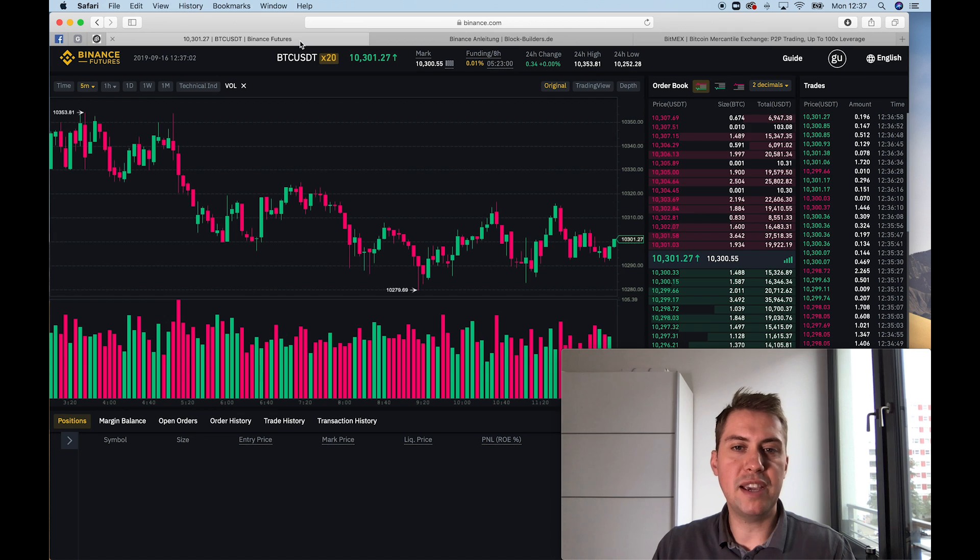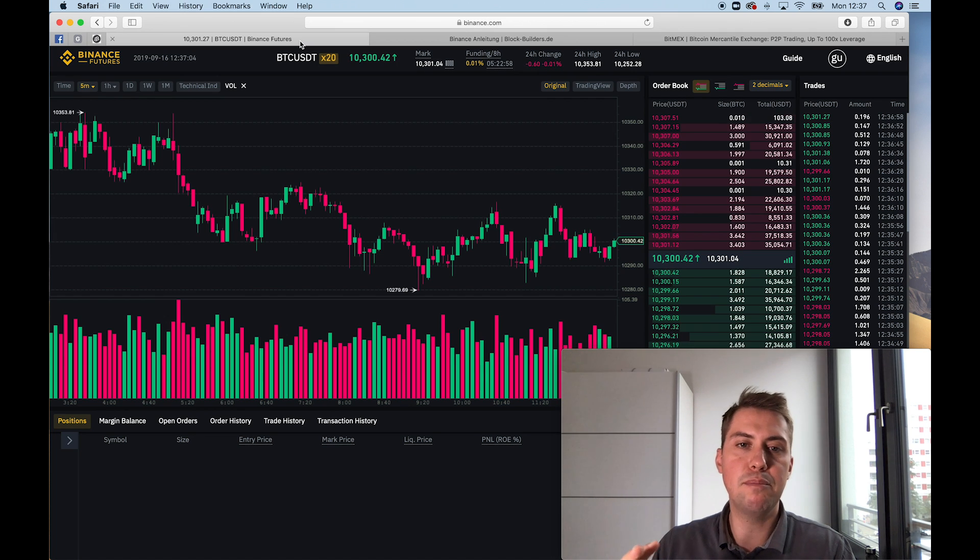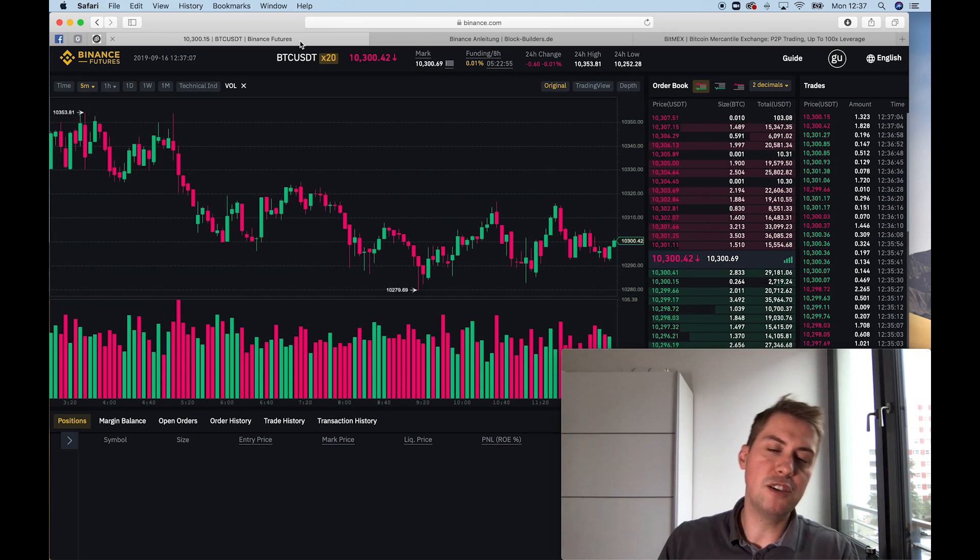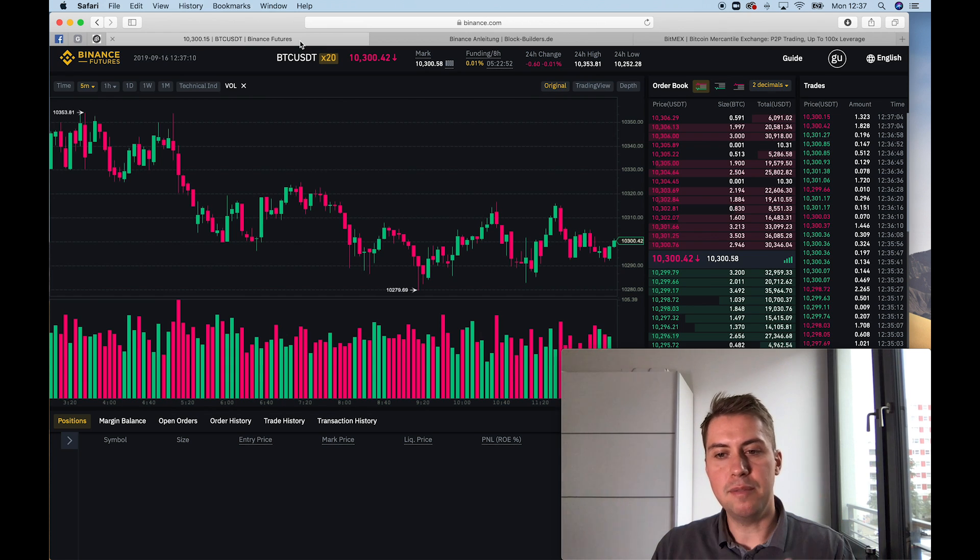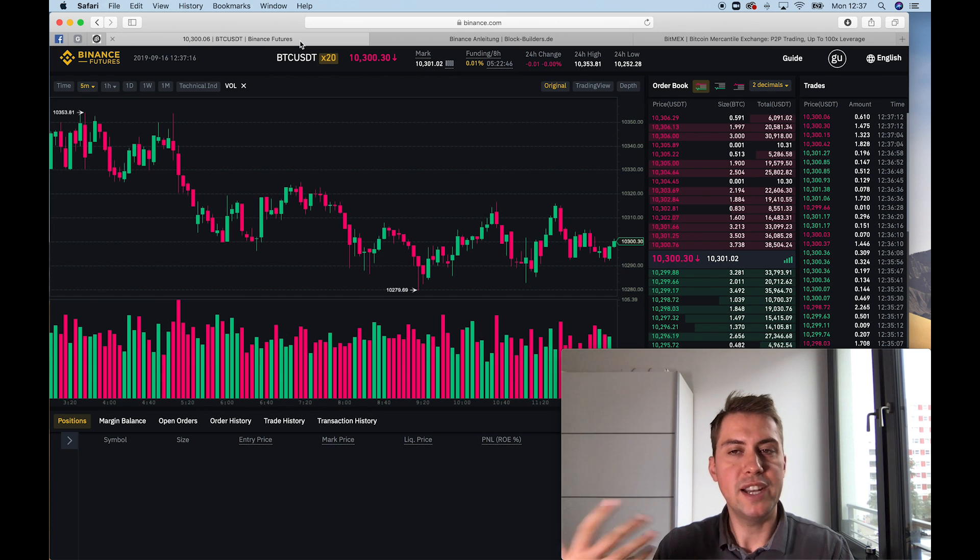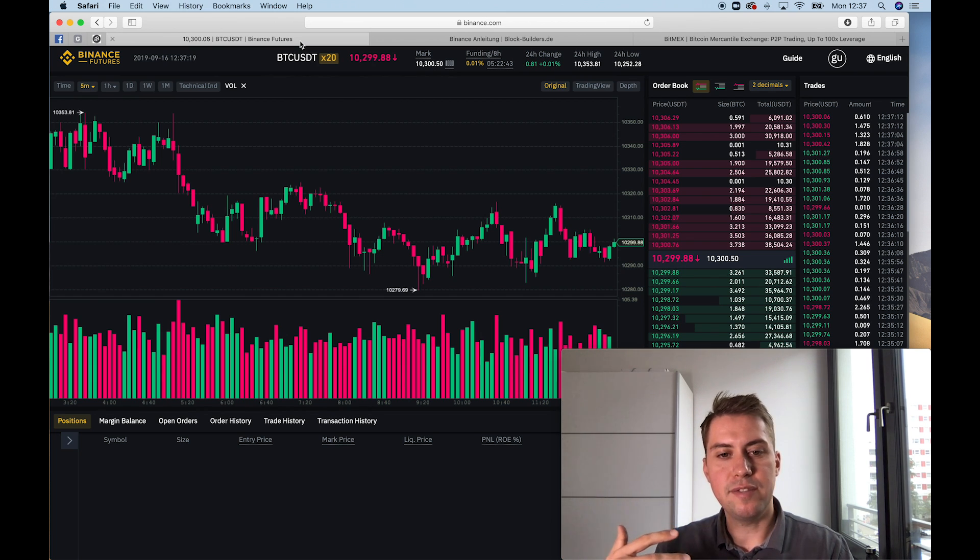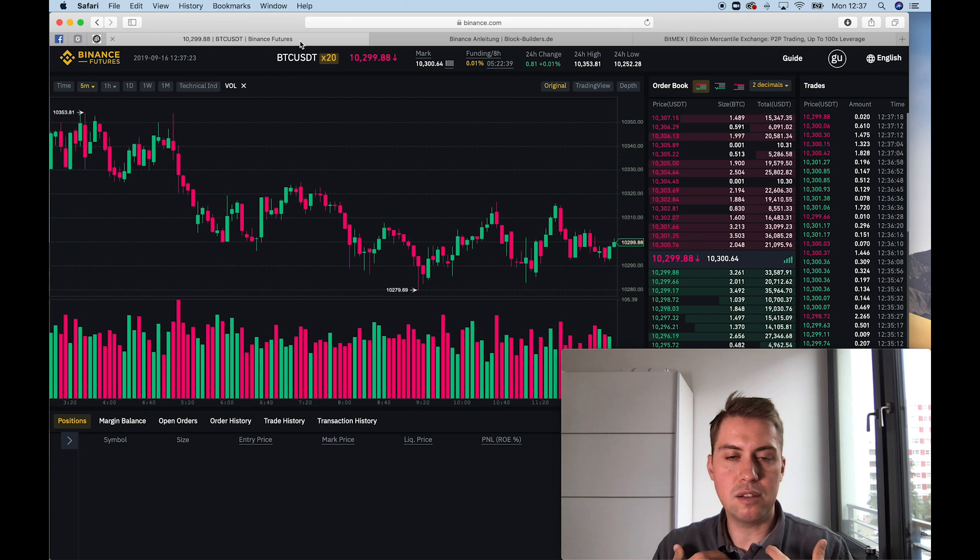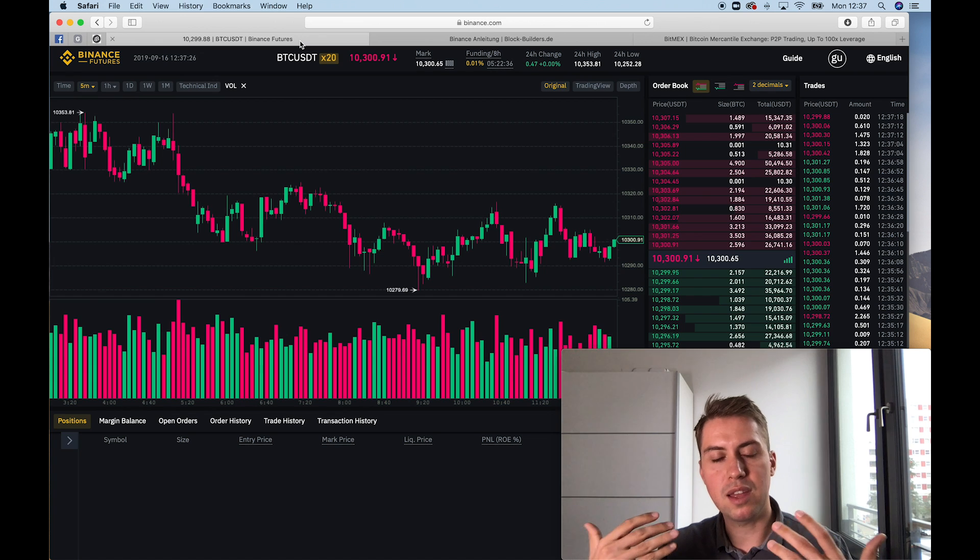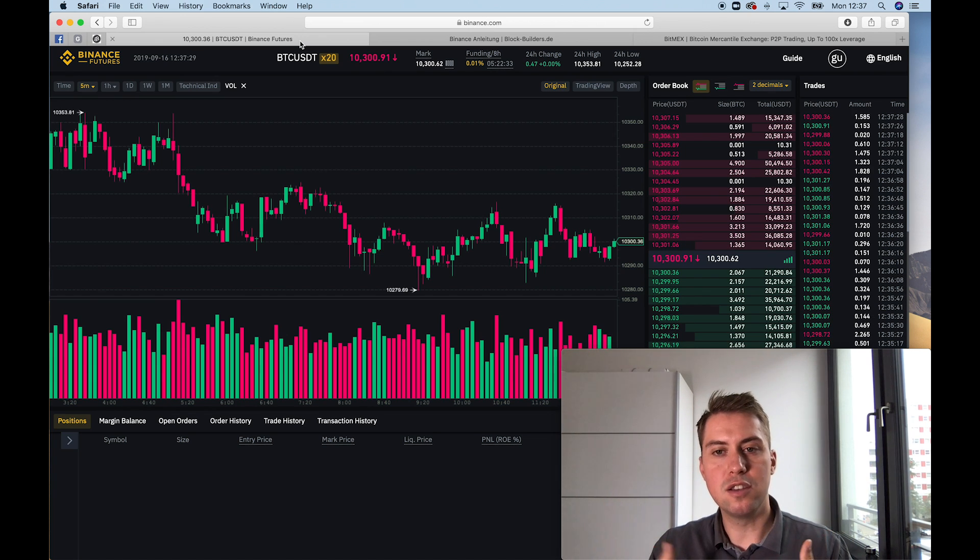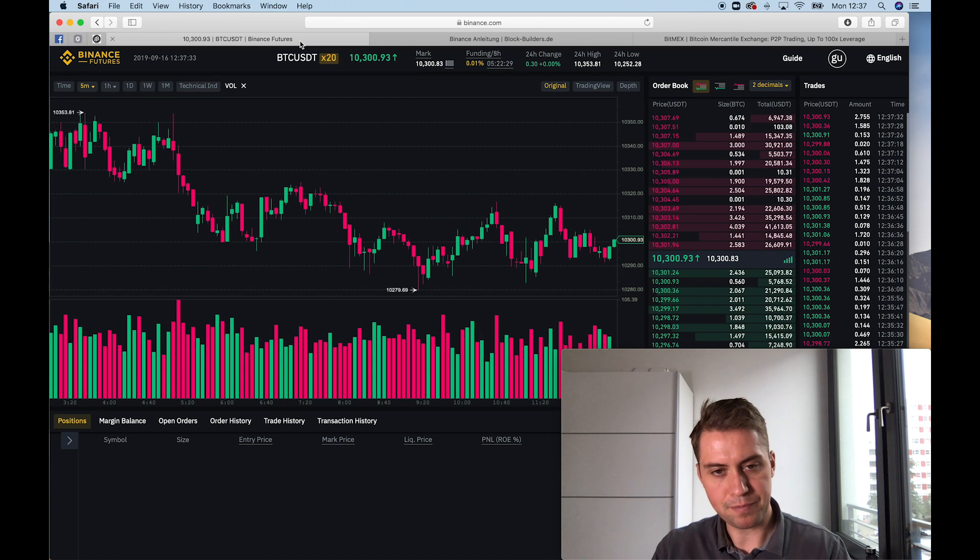That's basically useful when you think Bitcoin will go to zero at one point or it will be useless. Otherwise, I would rather recommend trading on BitMEX and always have Bitcoins. Because for me, I believe Bitcoin will go to 100,000 euros in a couple of years. So for me, it makes sense to hold Bitcoins and to increase my Bitcoin position.